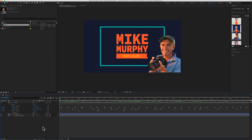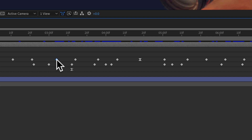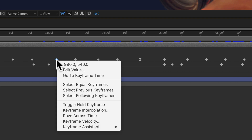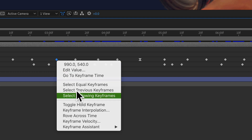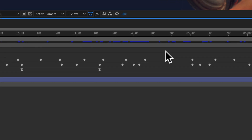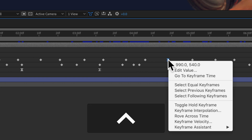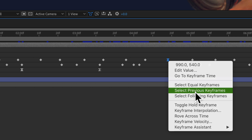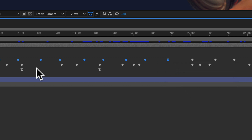So if you have a layer with a lot of keyframes and you want to select everything to the right of any selected keyframe, select that one keyframe, control-click or right-click and choose 'Select Following Keyframes' — you'll see the selected keyframes turn blue. To deselect, tap F2. If you want to select everything to the left, right-click or control-click and choose 'Select Previous Keyframes' — again, they'll all appear highlighted in blue.